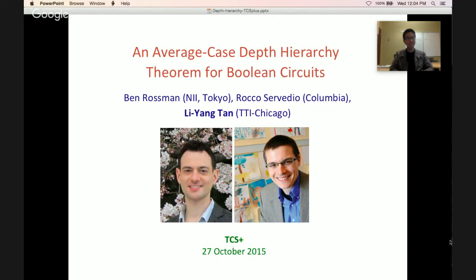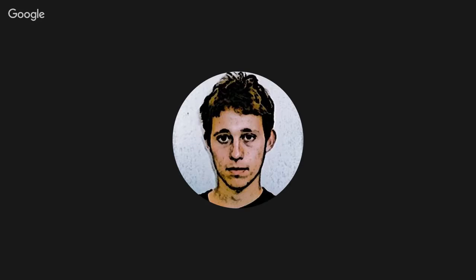Clamon will now introduce the speaker. Just before that, speaking on TCS Plus: mark your calendar, it's going to be one hour earlier than the usual time. Two weeks later we'll have Piotr Indyk.